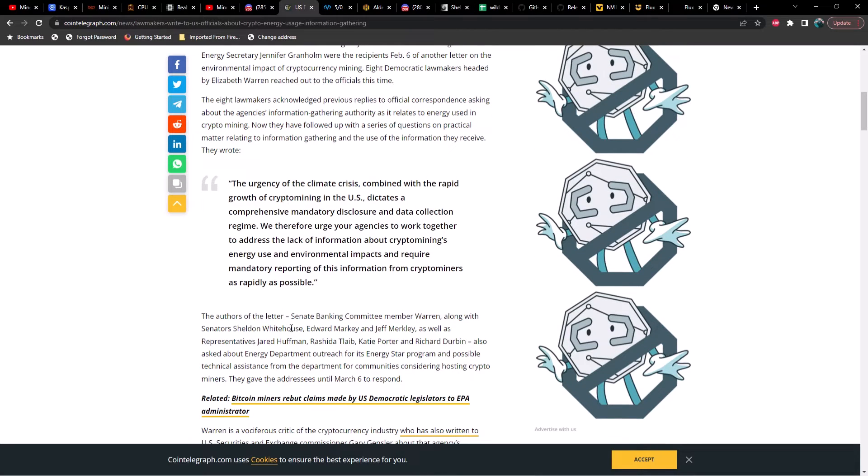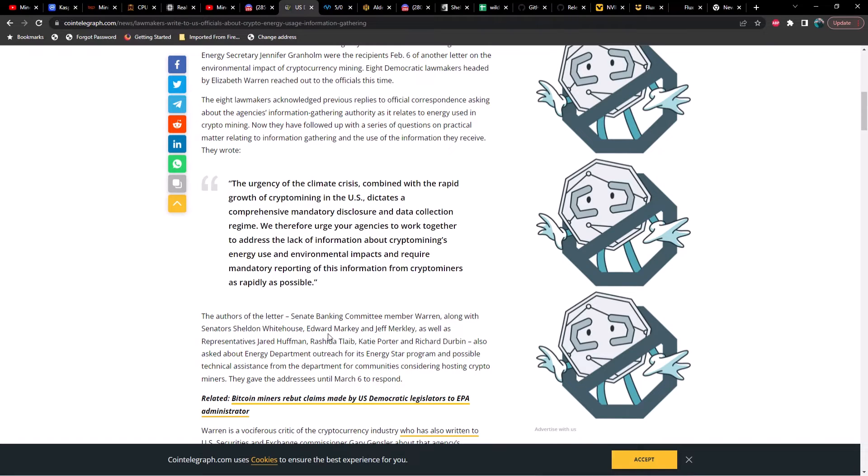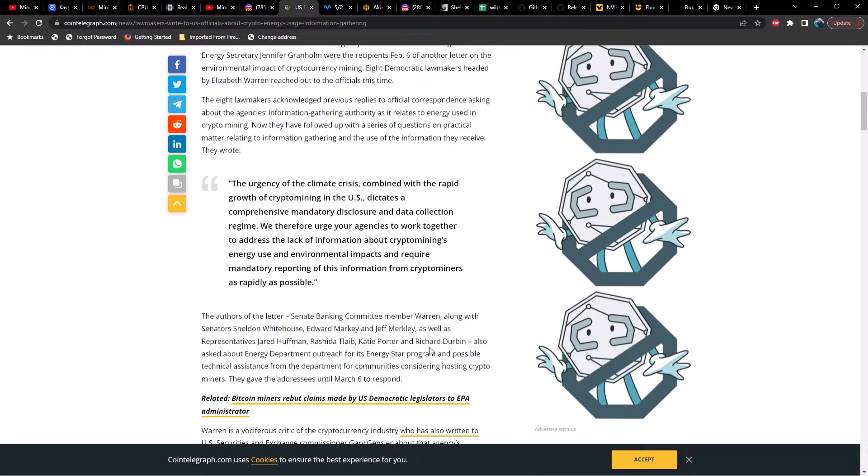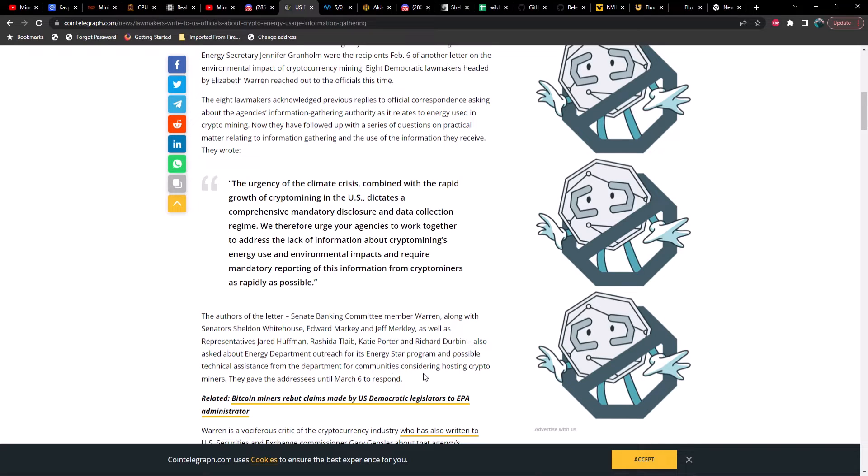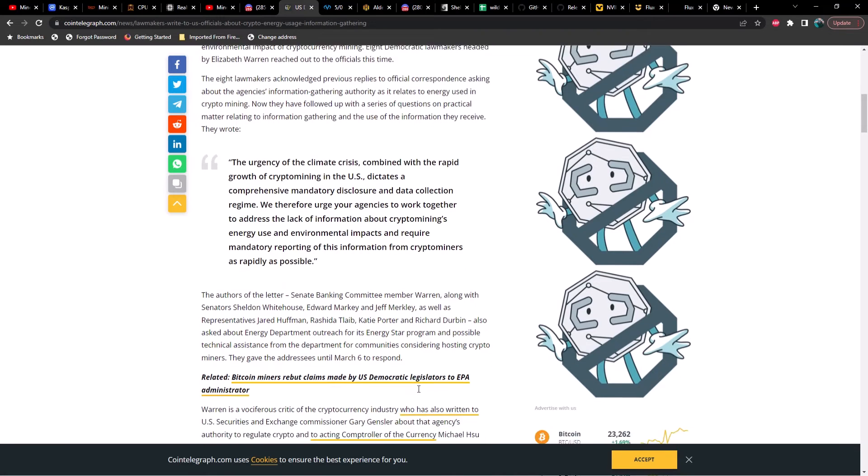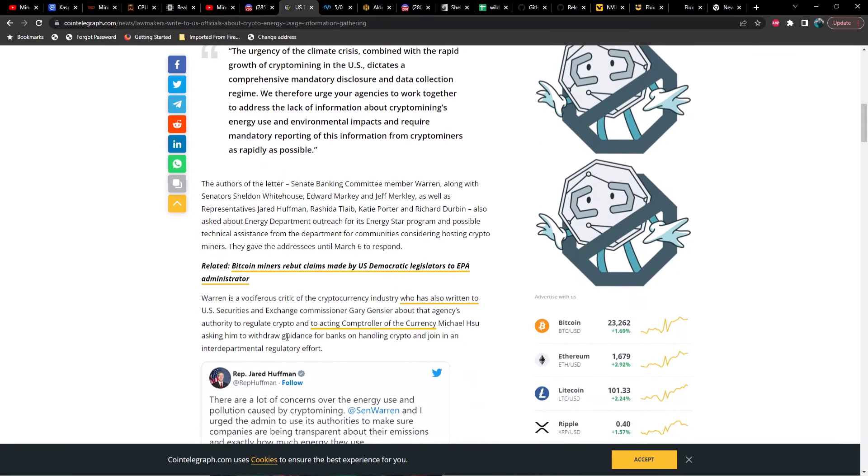The authors of the letter: Senate Banking Committee member Warren, along with Senator Sheldon Whitehouse, Edward Markey, and Jeff Merkley, as well as Representatives Jared Huffman, Rashida Tlaib, Katie Porter, and Richard Durbin, also asked about Energy Department outreach for its Energy Star program and possible technical assistance from the department for communities considering hosting crypto miners. They gave the addressees until March 6 to respond.